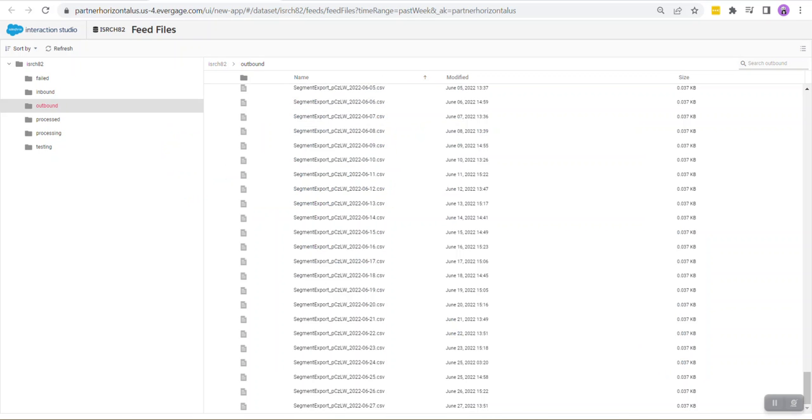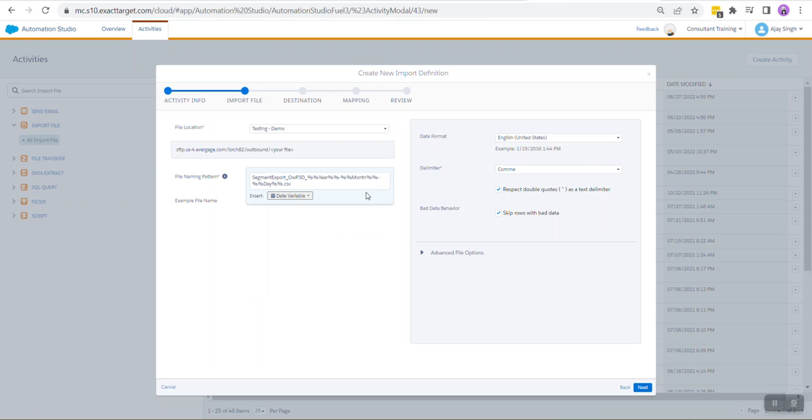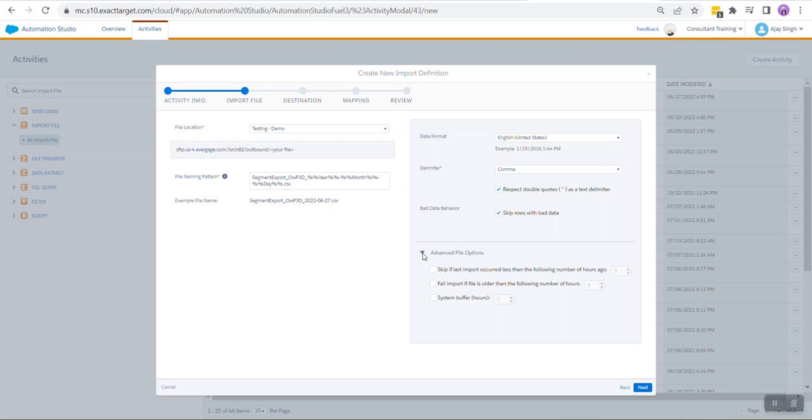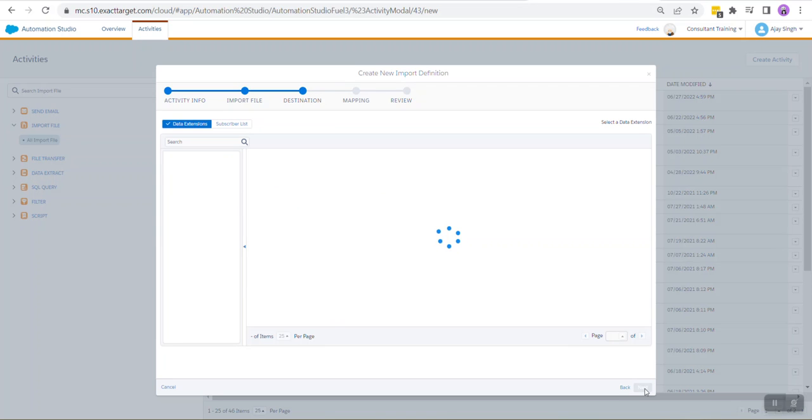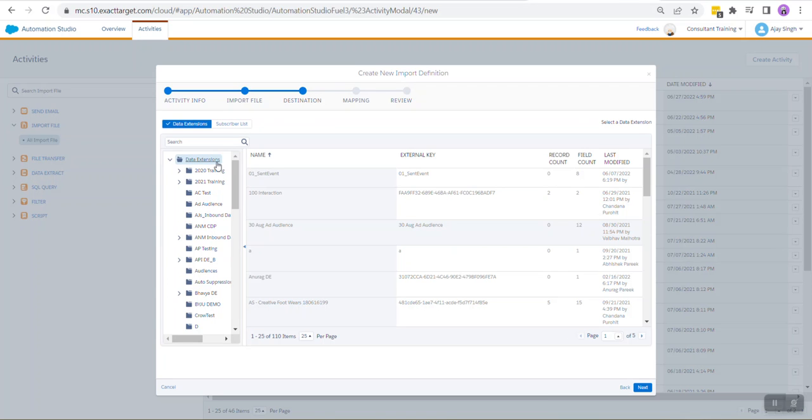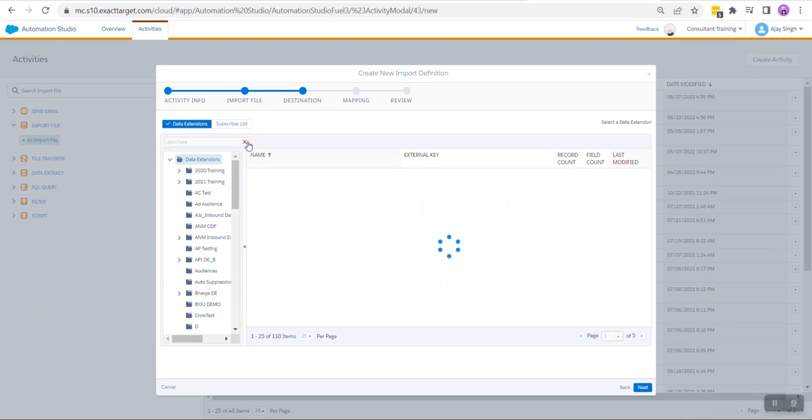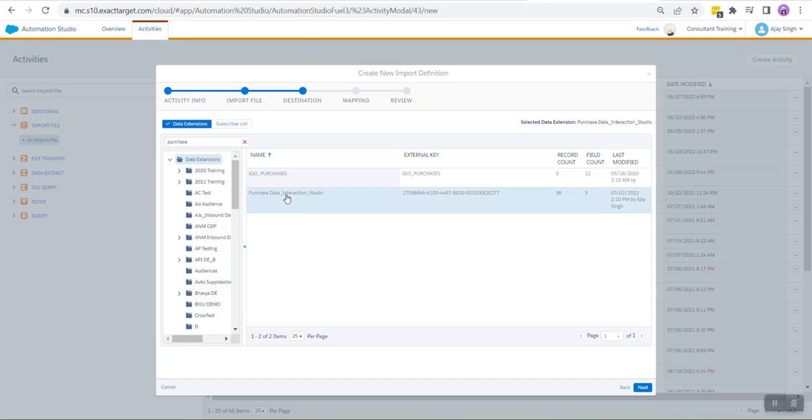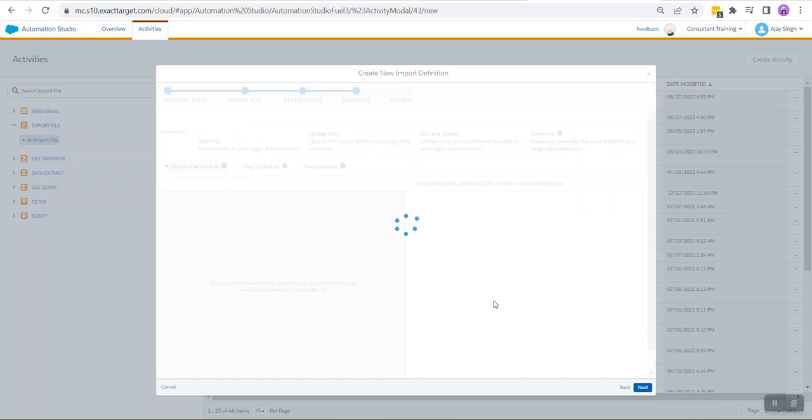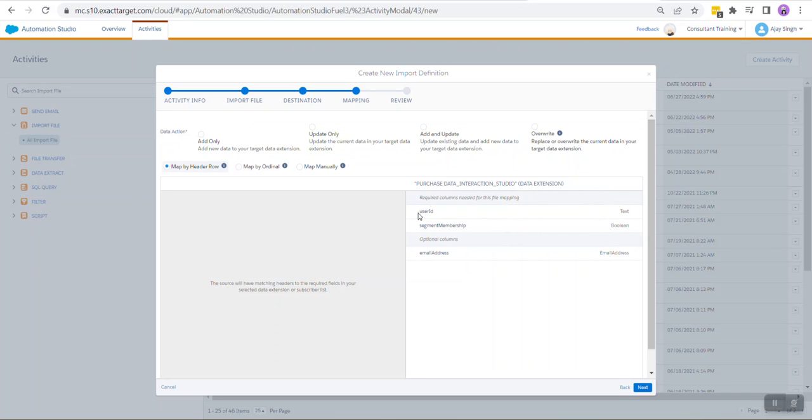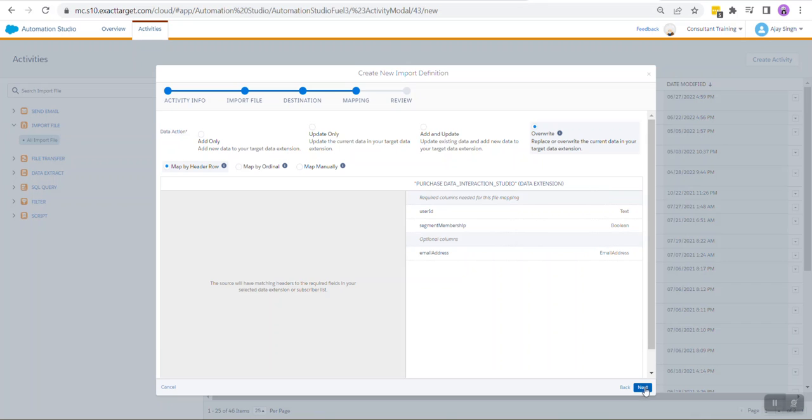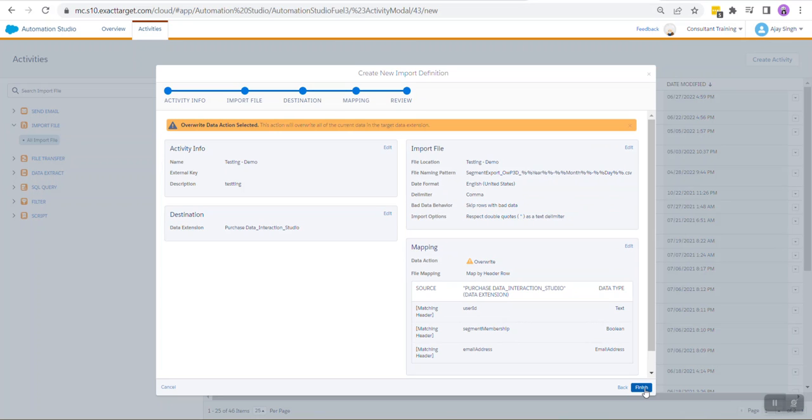Let's verify if everything is correct. Keep the delimiter as comma, no need to touch any advanced file options. Click on Next. Next, we need to select a data extension where we want to put the segment records. I have already created a data extension where I have used exactly those three fields which I am bringing in. The three fields are User ID and Segment Membership, which are automatically included, and since I'm bringing in Email Address I have specified that. Keep it as Map by Header Row. I'm going to overwrite any existing data that sits in there, click on Next.